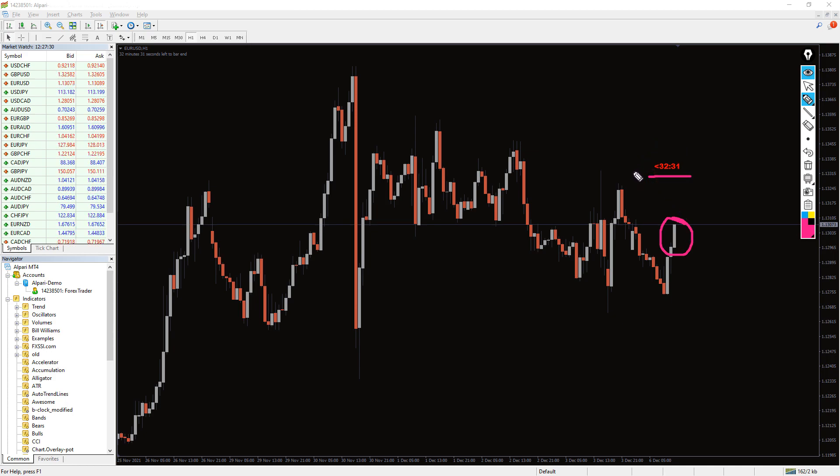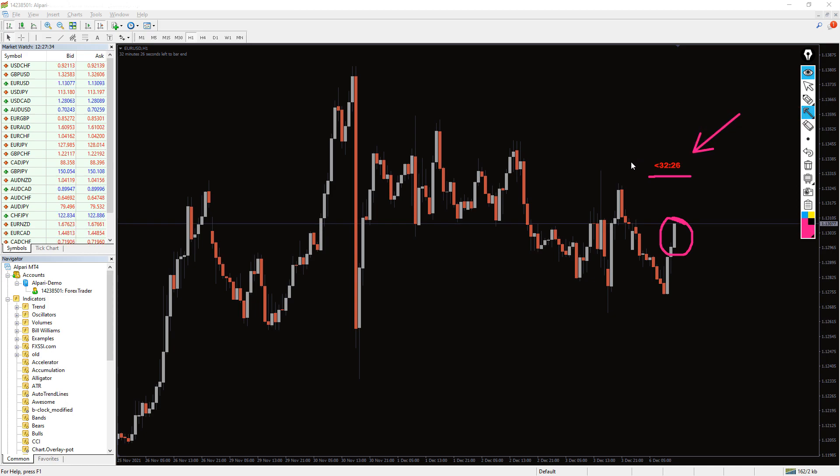Because the B-Clock Modified indicator tells you exactly when you will see a fresh closed candle. This indicator works best for price action traders who depend on candlestick patterns for making trading decisions.